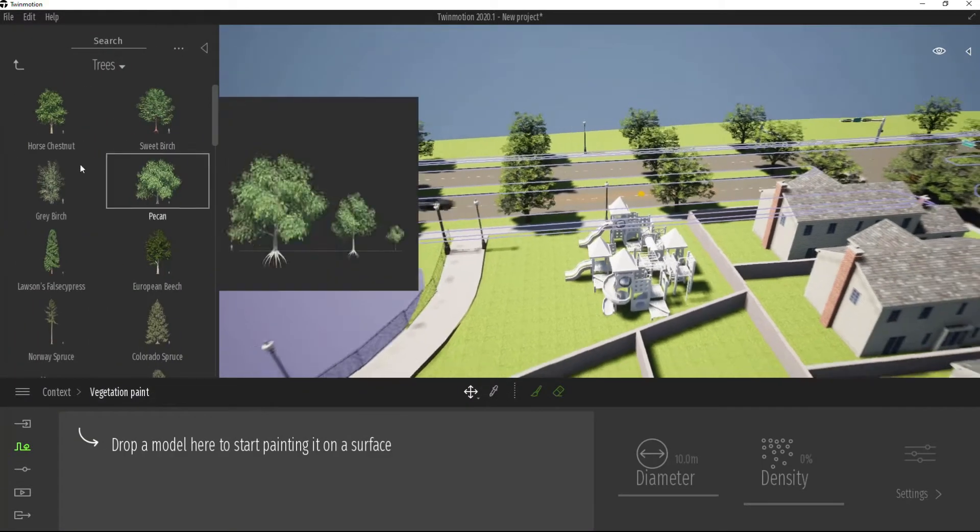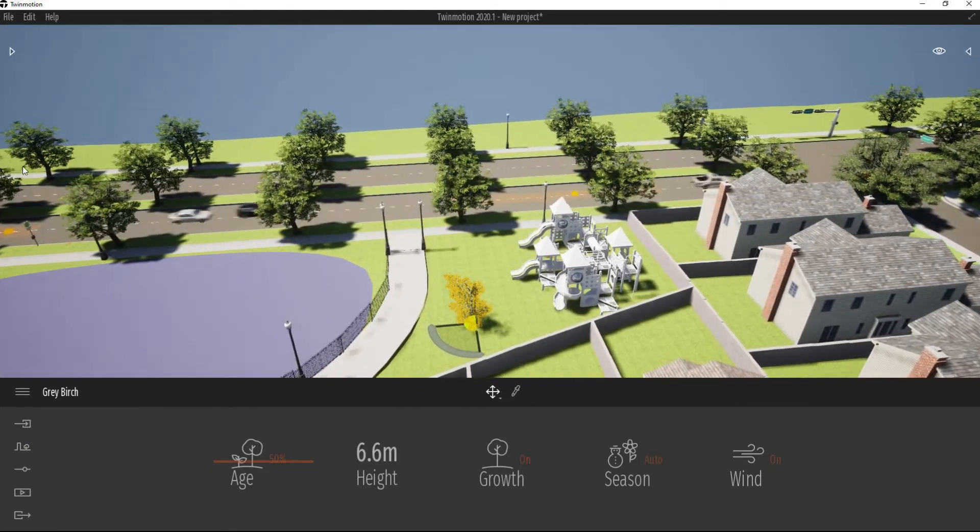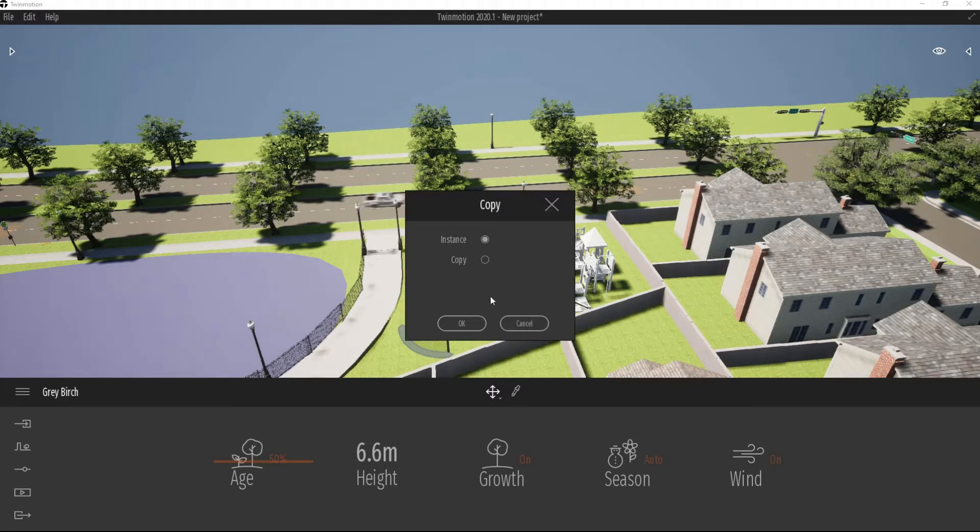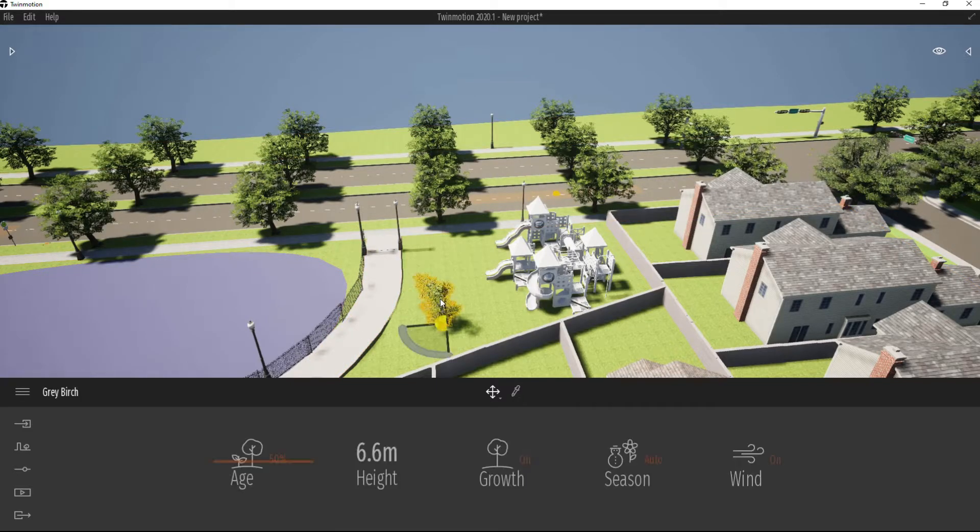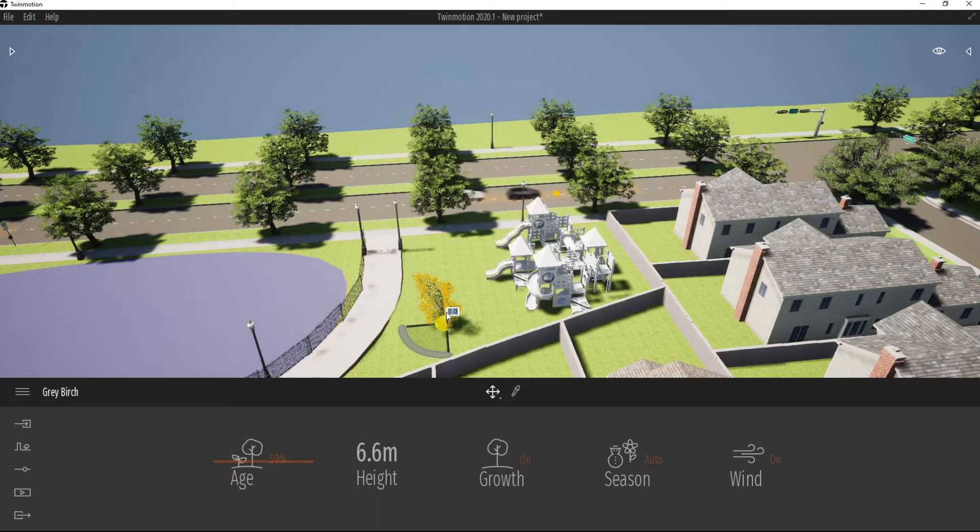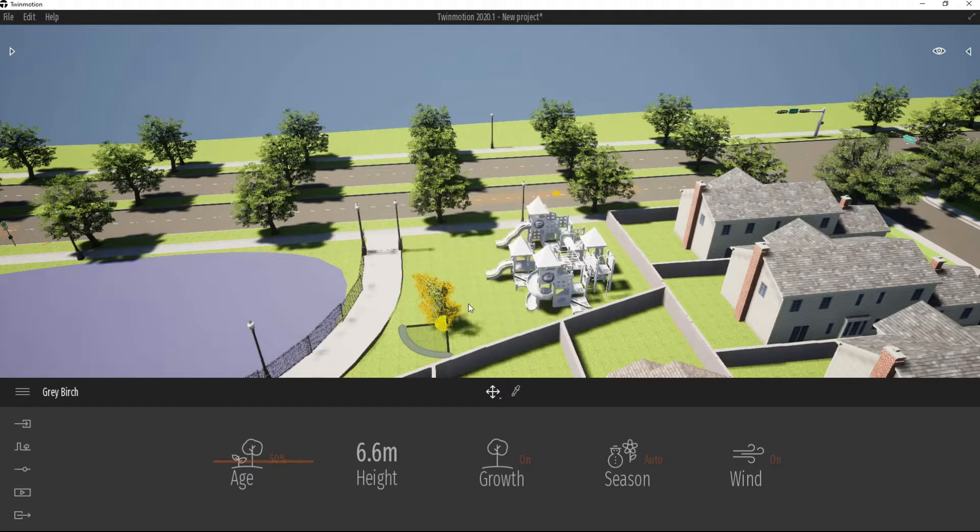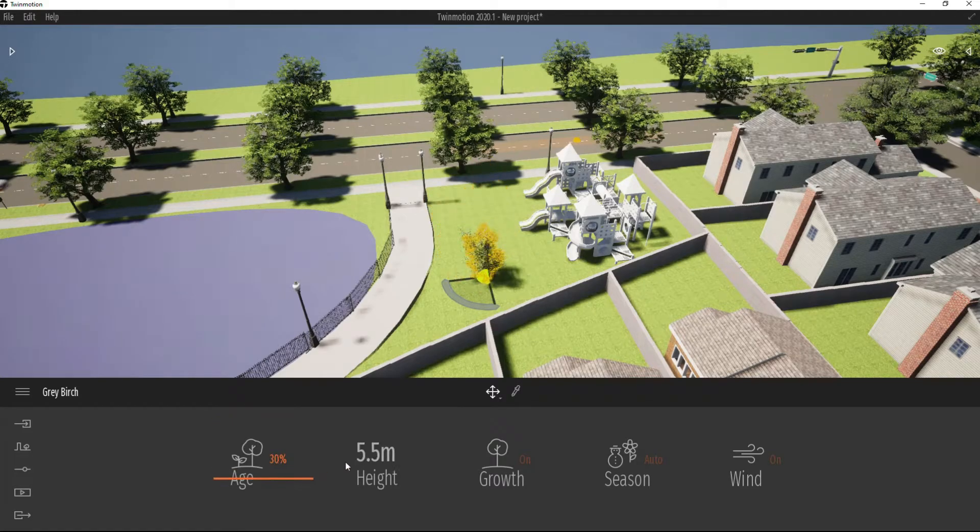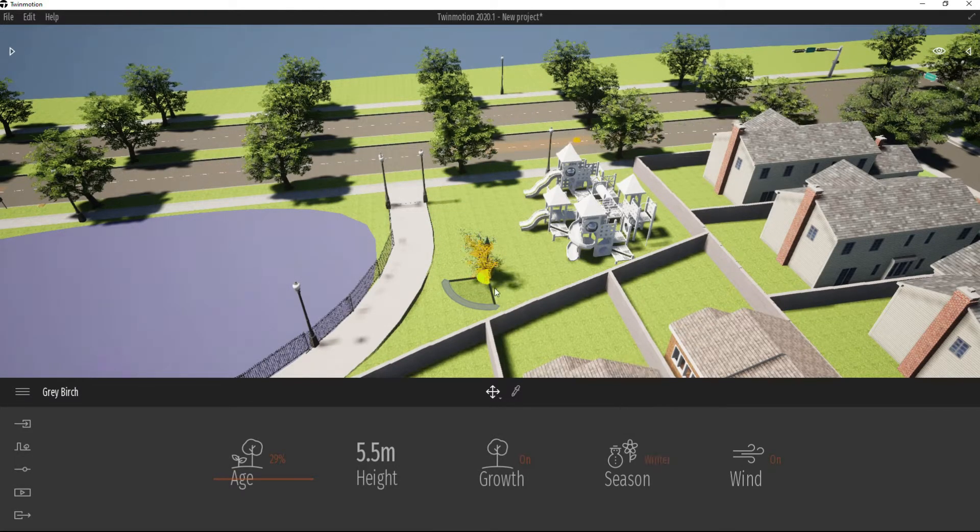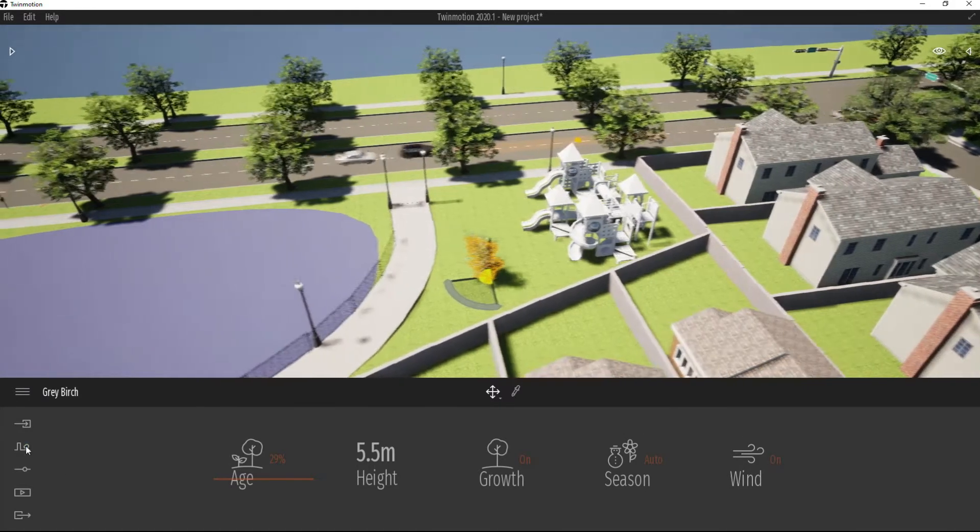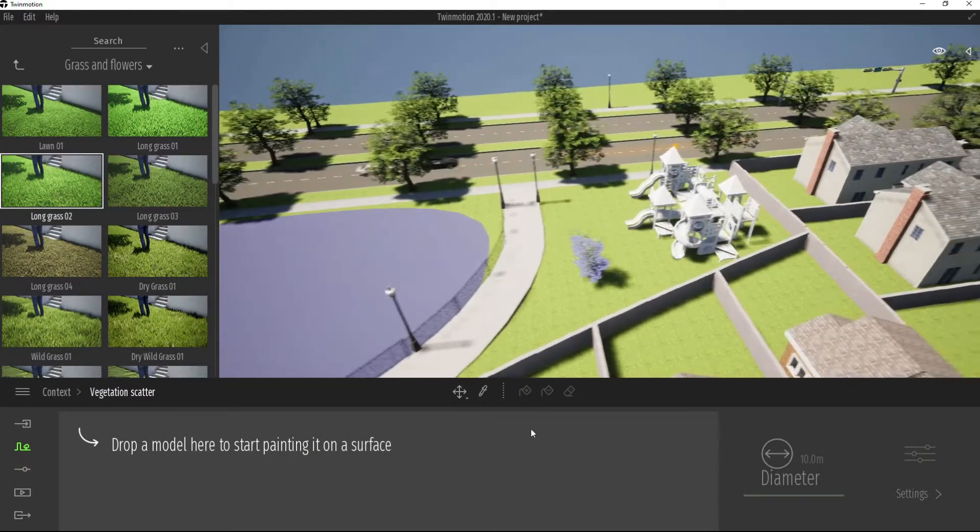We can paint in some vegetation. So if I click just a birch tree, I can click once to place it in. You can select something, Control-C, Control-V. We can just copy it. Control-C, Control-V. And for some reason, it doesn't want to work right now. Copy, OK. No. Regardless, we can change the age of the tree. We can make it bigger and smaller. Growth on or off. Season, we can show it in winter. We can show it in automatic so it'll go along with Twinmotion.